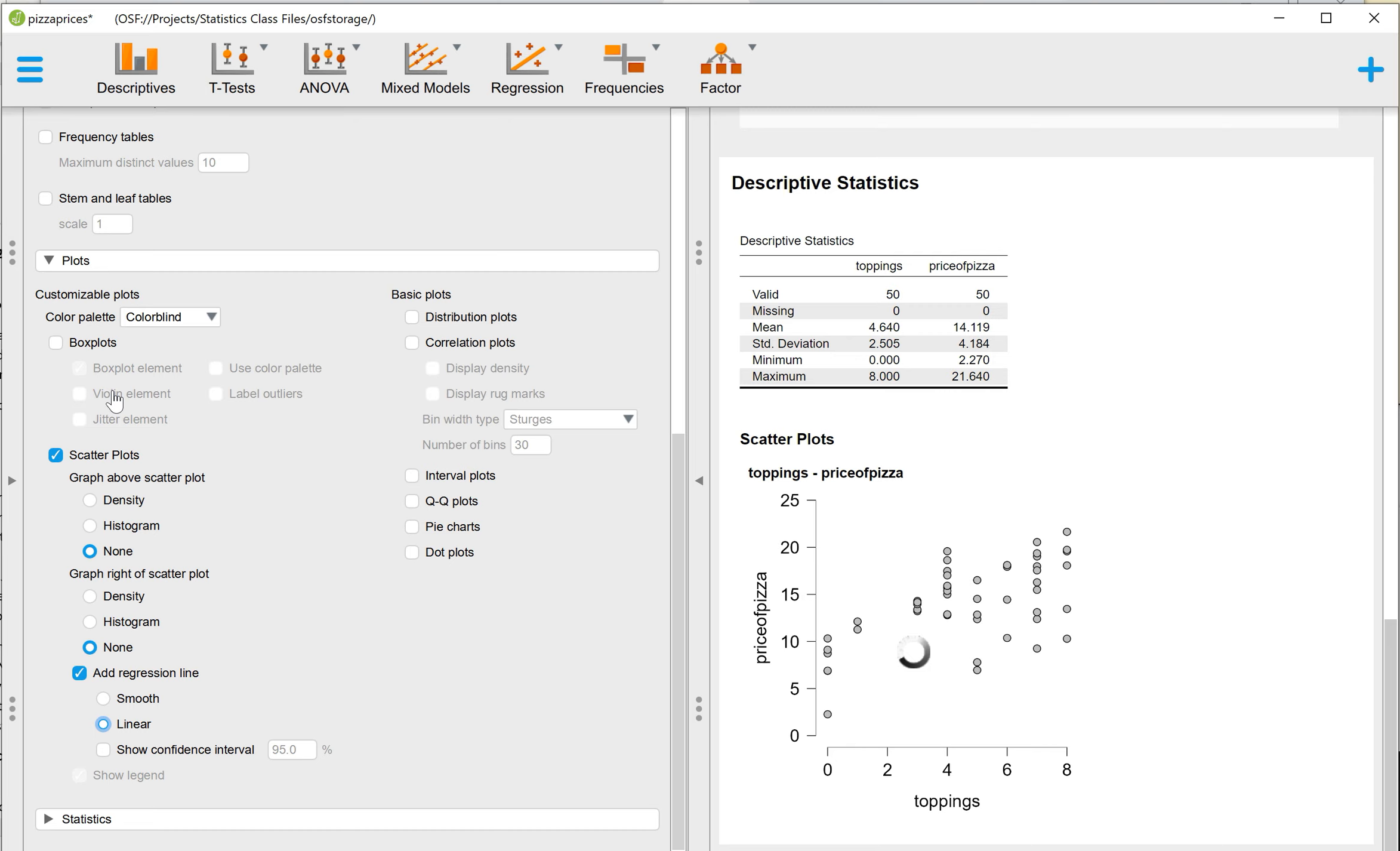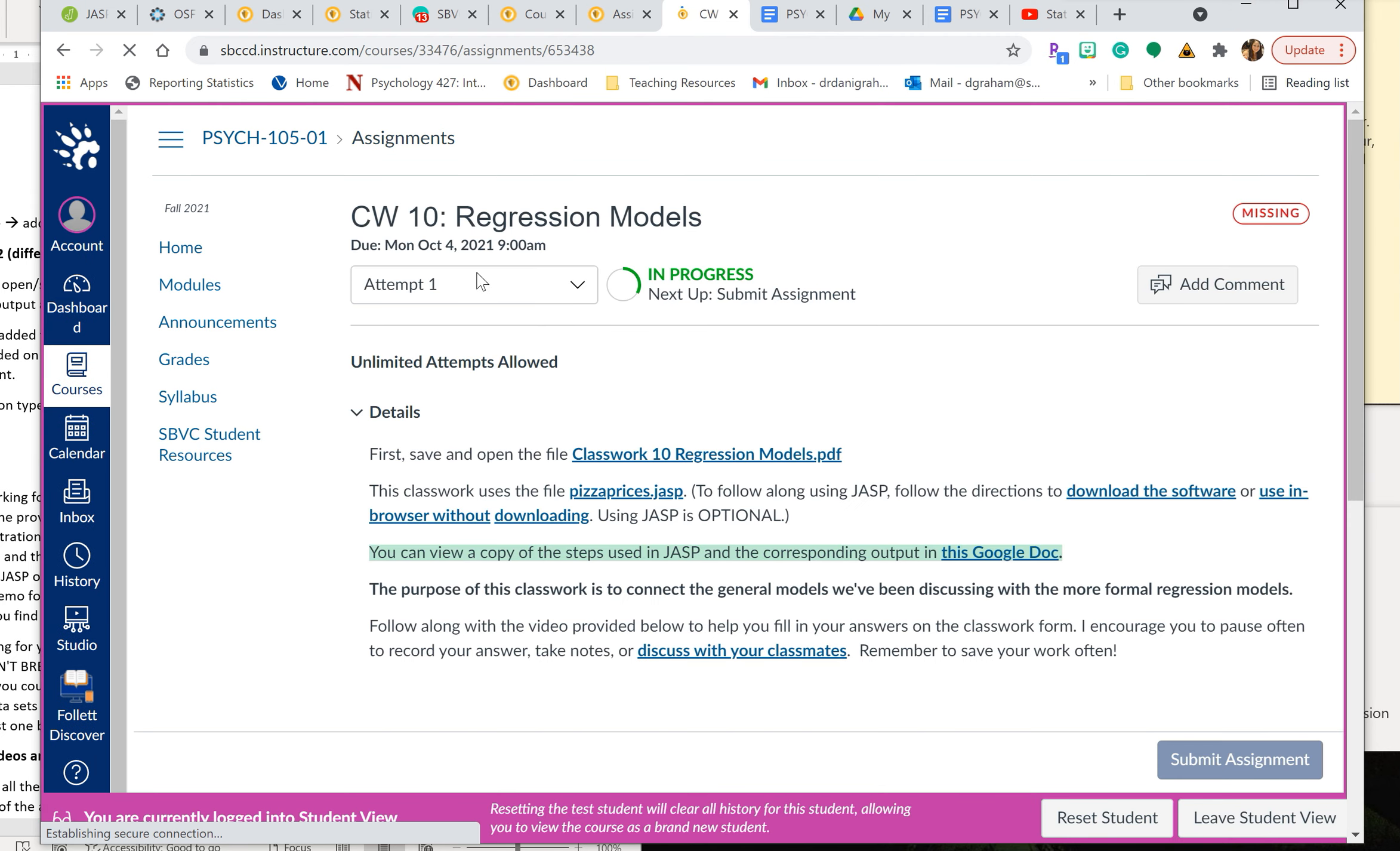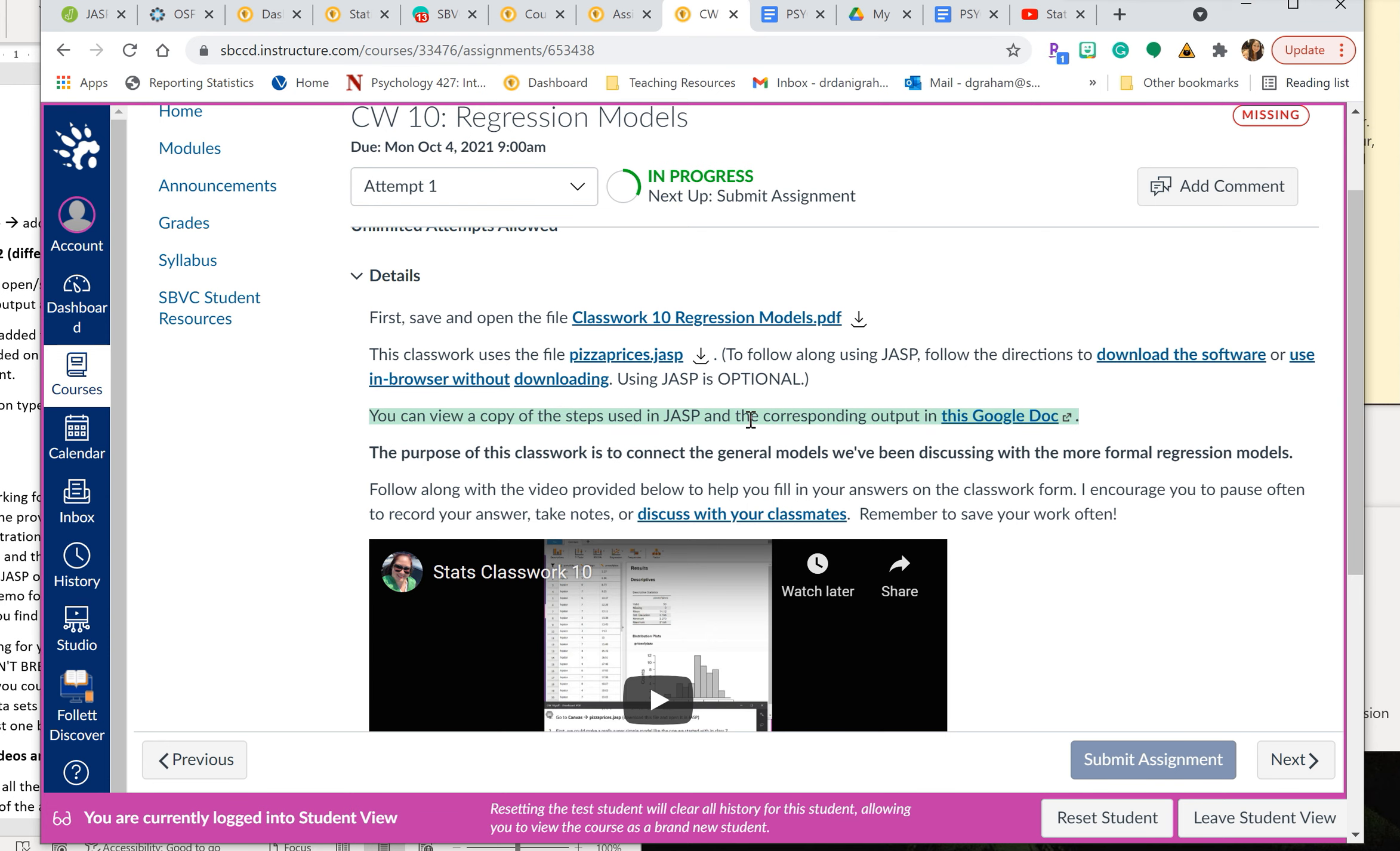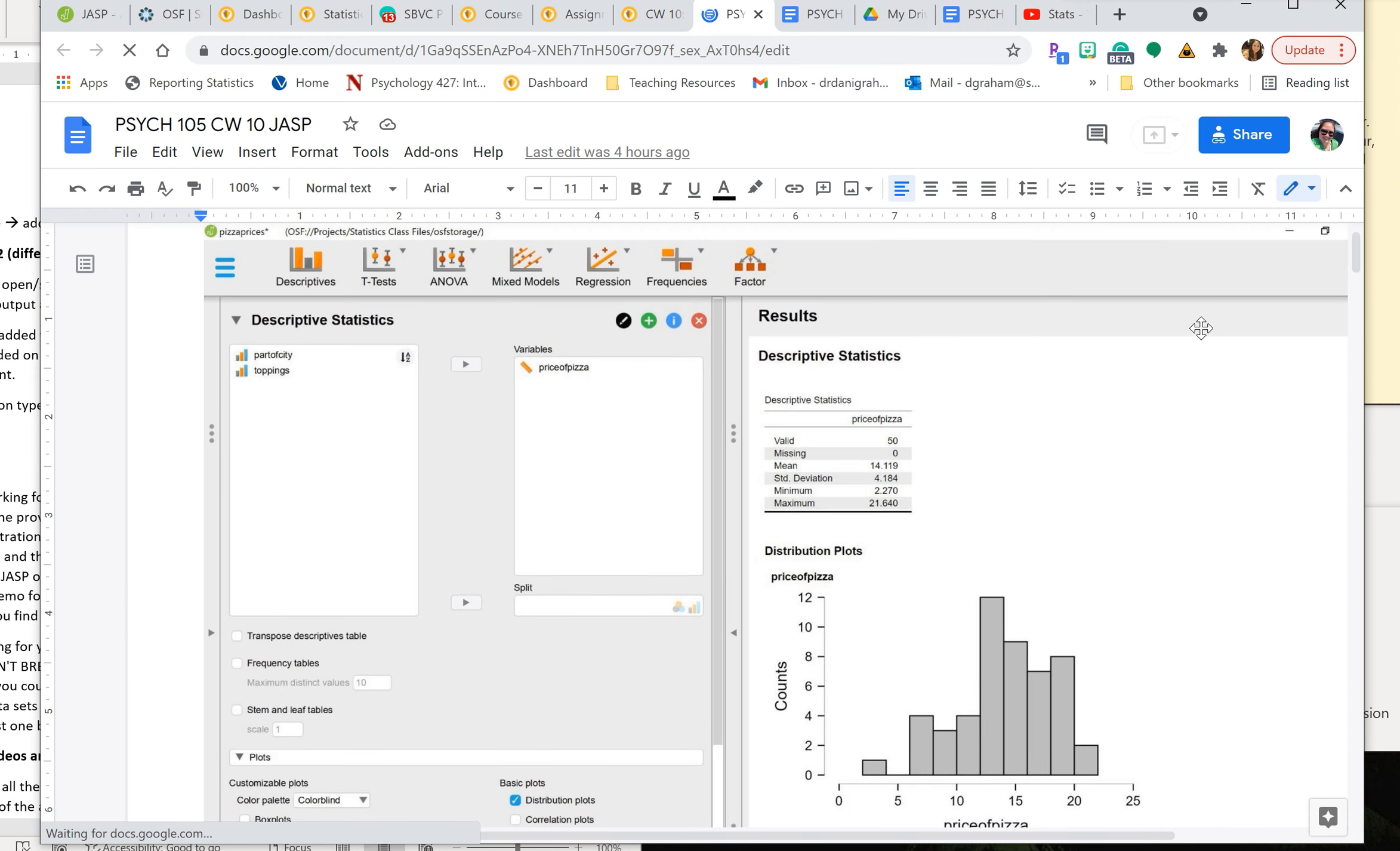And I also have added it as a Google Doc to the Classwork itself. So if you return to the Classwork, my internet is very slow right now. Then you should see I added it and I highlighted it in green that you can view a copy of the steps used in JASP and the corresponding output in this Google Doc. That is a hyperlink. You can click that and it will open up a Google Doc, or at least it should. That shows you screenshots of JASP so that you can see all of the options that are selected in order to get the output that's displayed on the right-hand side.